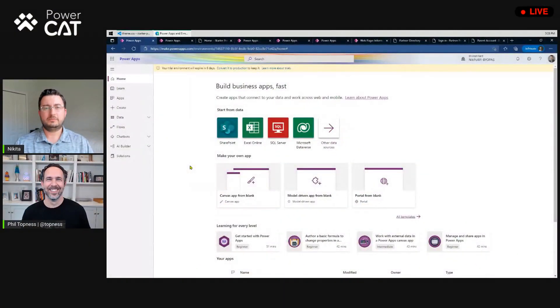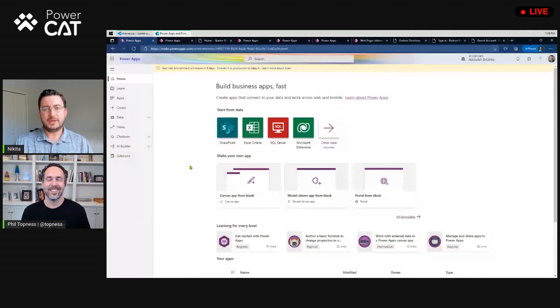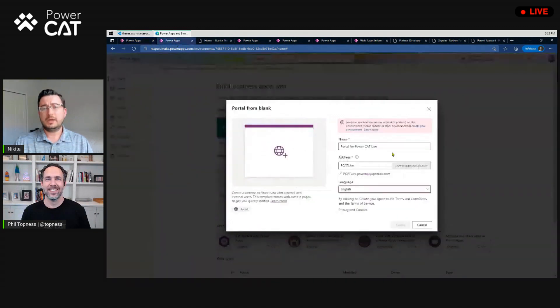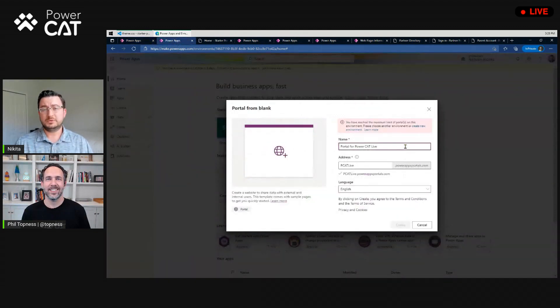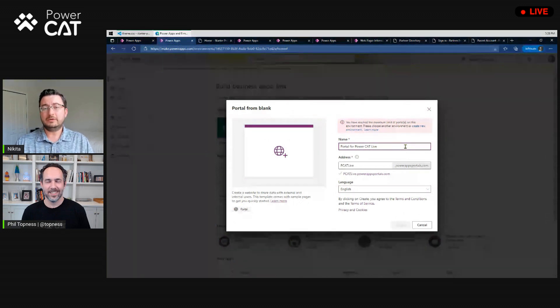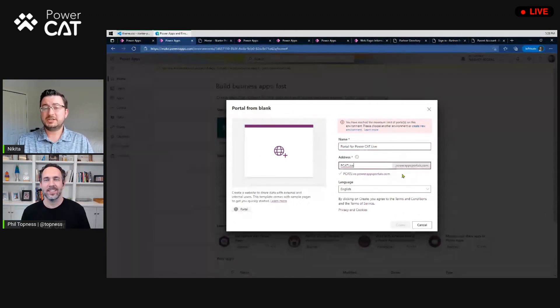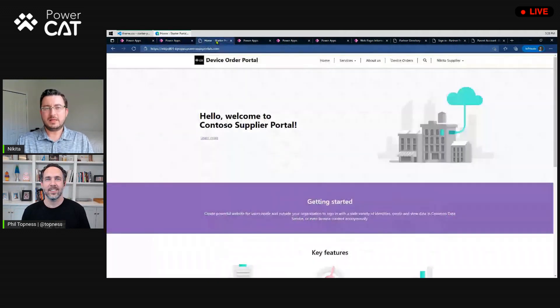So we're going to start here in our Power Platform Studio, just like where you would create other Power Apps today. And you're going to see the Portal from Blank Experience. We're going to go there, and the reason why you want to set this up is because you want to name the app. We're going to say, let's say it's Portal for PowerCat Live, and we're going to give it a URL, and it checks that it's unique. Now, this is important because the moment you actually deploy the Portal, it's live.